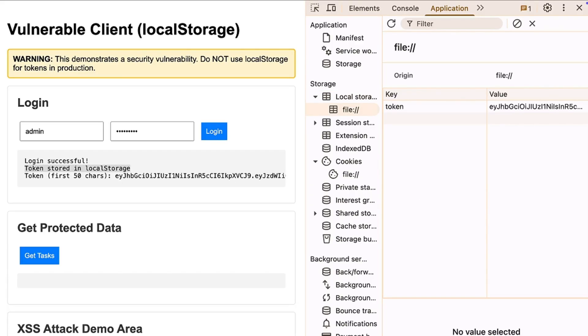Really convenient for development, right? The problem is any JavaScript running on this page has access to it. And when I say any, I mean literally any JavaScript that executes in this context, including malicious scripts.